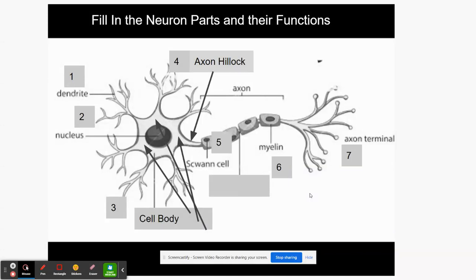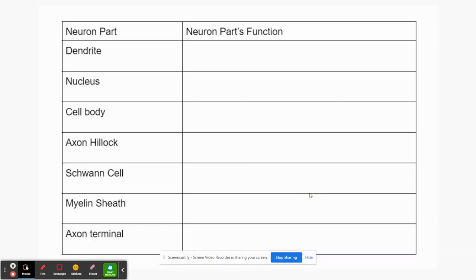All right, now what we're going to do is fill in a table. I'll remind you what each part is, and you're going to write in the functions. By the time we're done you'll have all of the parts and functions written down.